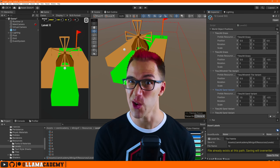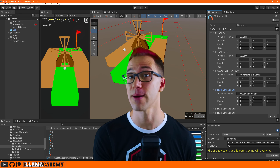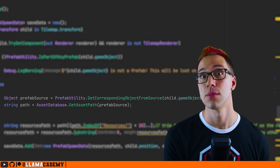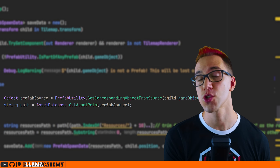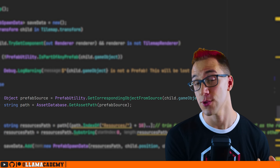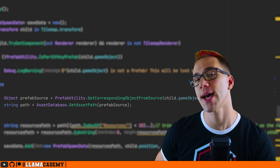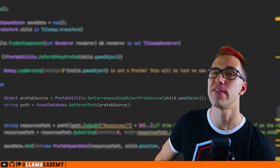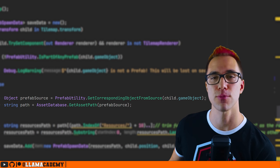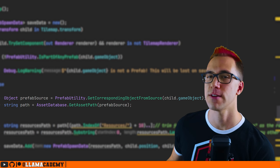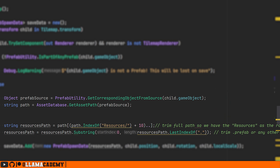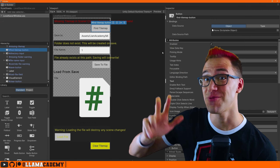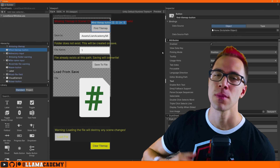The second critical thing that I learned was we can retain the prefab instance — that prefab connection. When you just do Object.Instantiate from the editor window, it doesn't know that's a prefab; it's just a normal game object at that point from the editor's perspective. But if you use PrefabUtility.InstantiatePrefab, then the editor knows this is a prefab, so whenever you make changes to that core prefab, it's going to remember that and those changes will be propagated across the board.